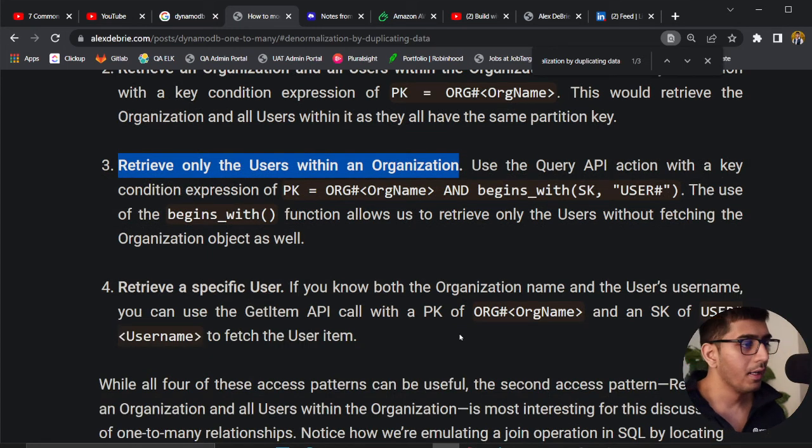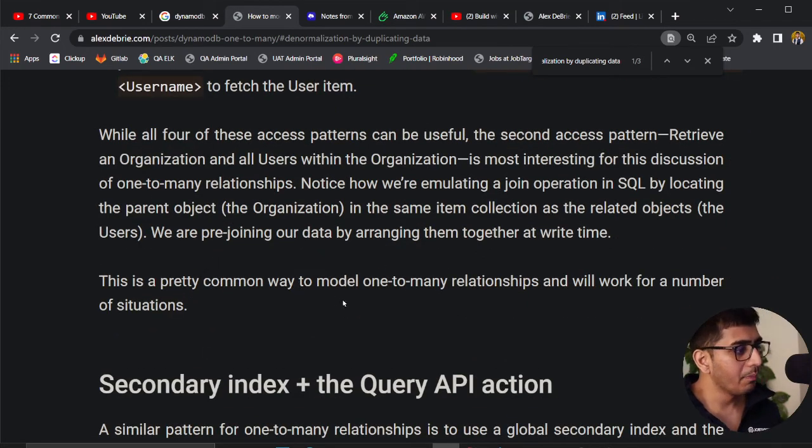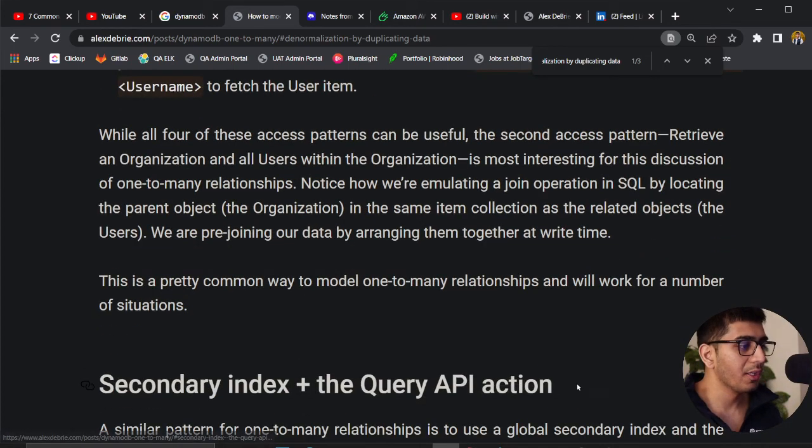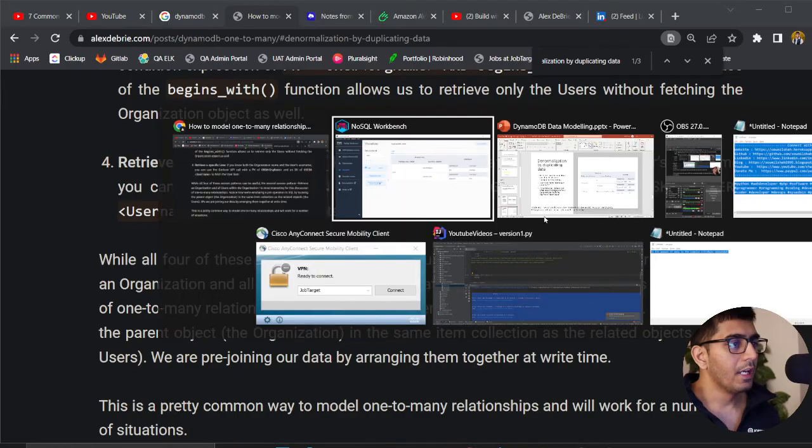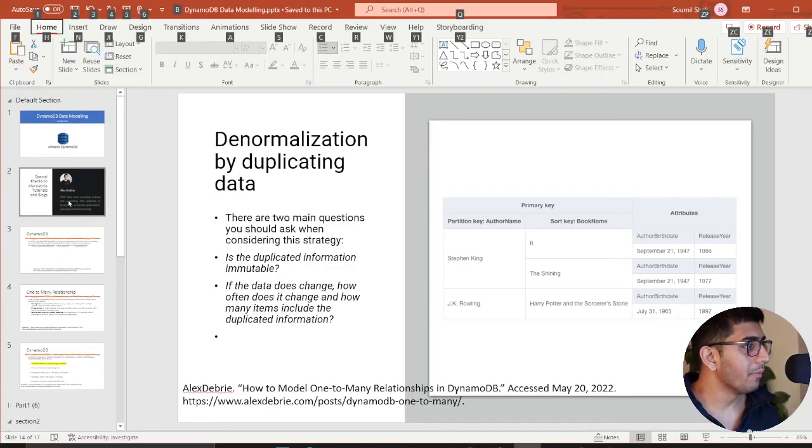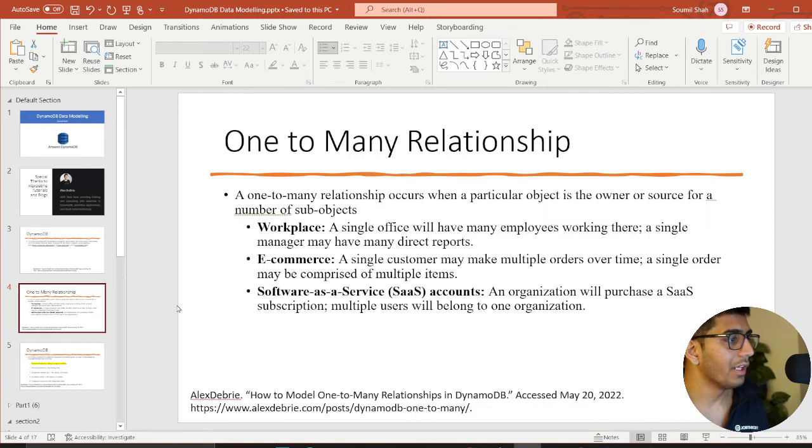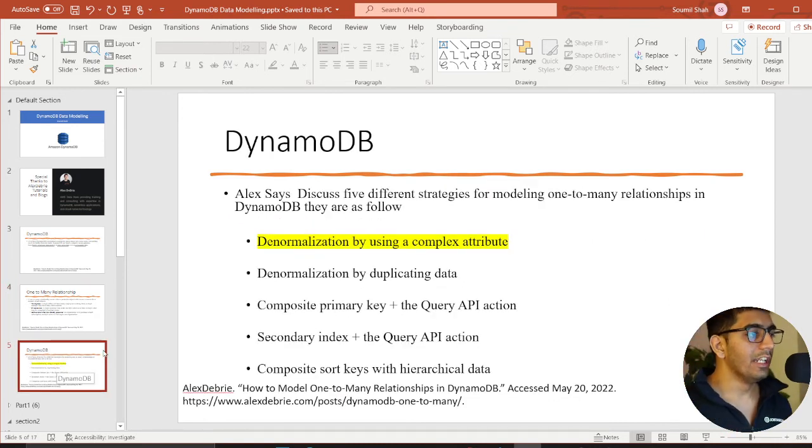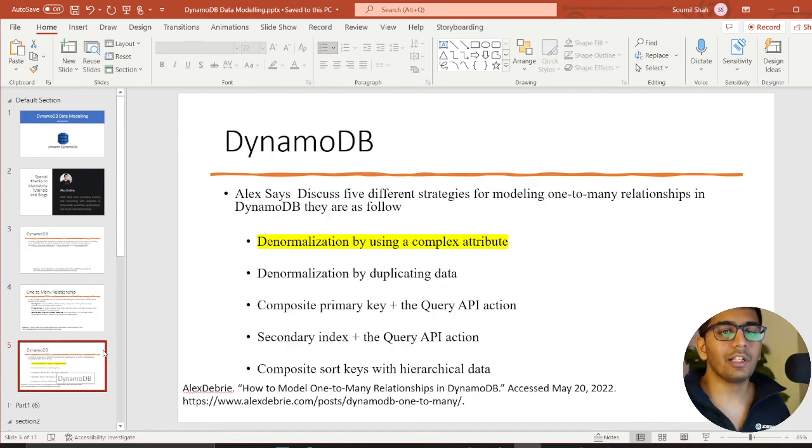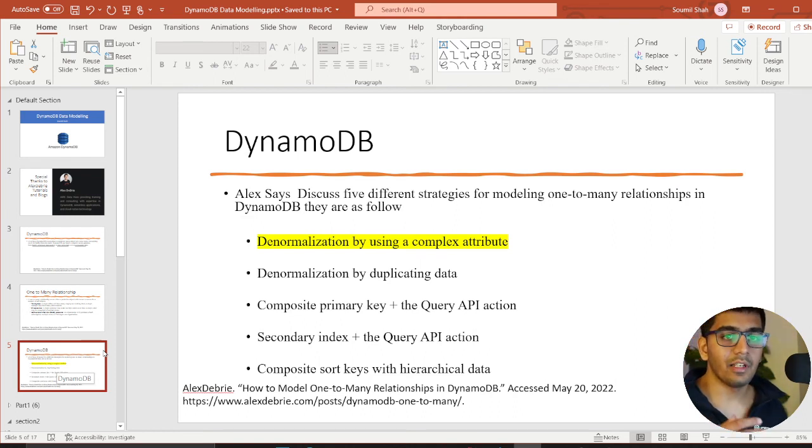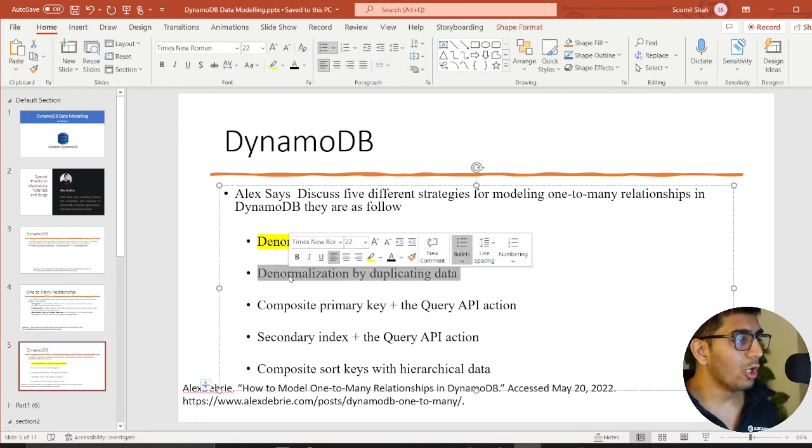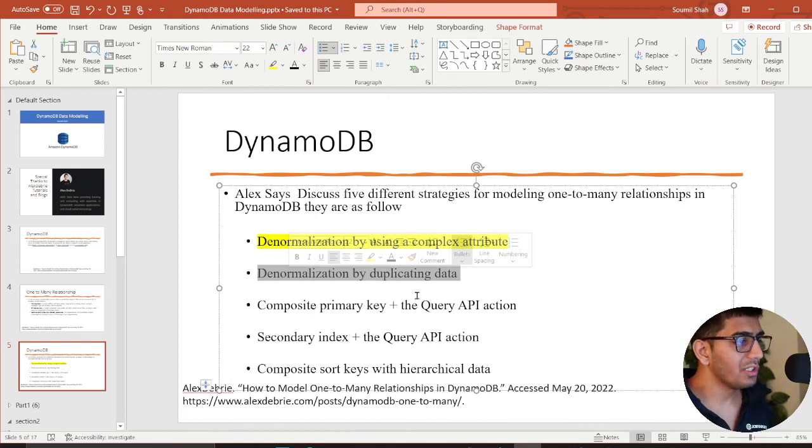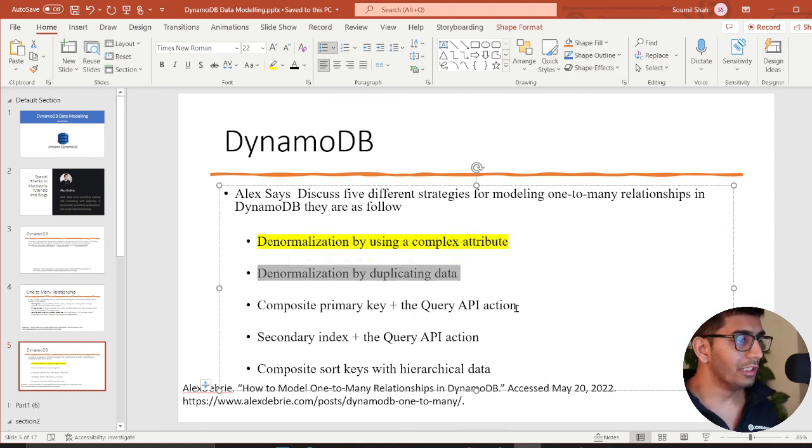The second part I'm gonna cover is the fourth access pattern: secondary index plus query API in action. So far we've seen three. The first was denormalization by using complex attributes—we did customer with many addresses using a map operator. Second was denormalization by duplicating data. Third was composite primary key plus query API in action.